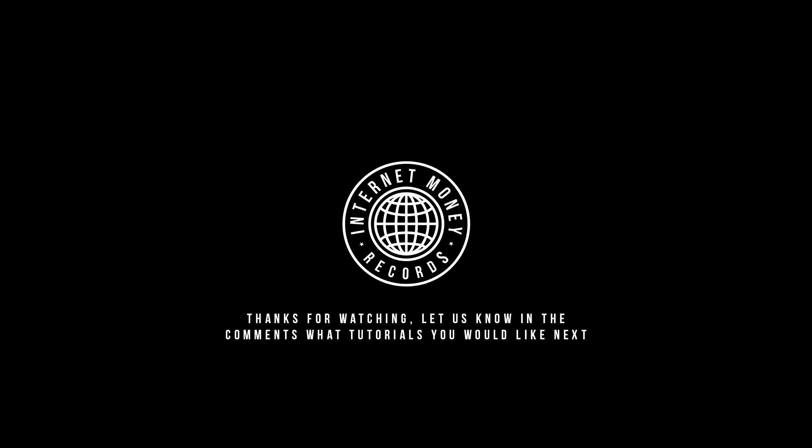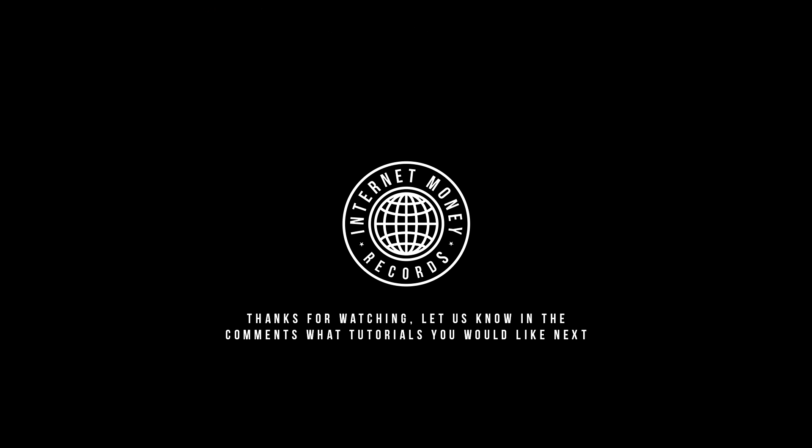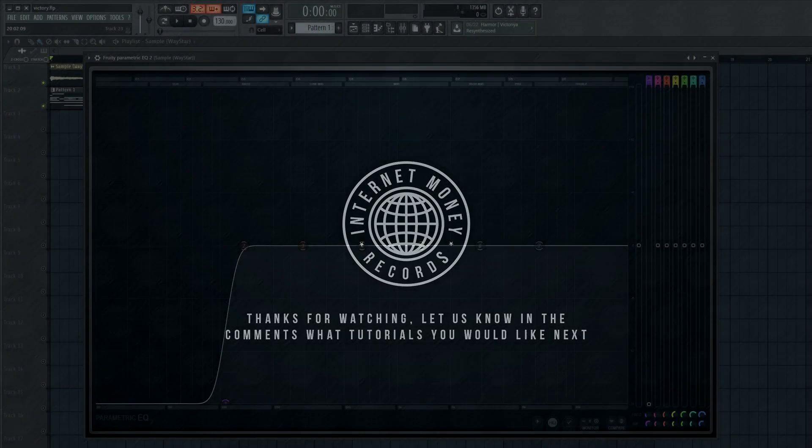I hope you guys like this video. Leave a like, leave a comment. Let me know what other videos you want me to do and I'll get them done for you ASAP. I appreciate you all and I'll see you all in the next video.